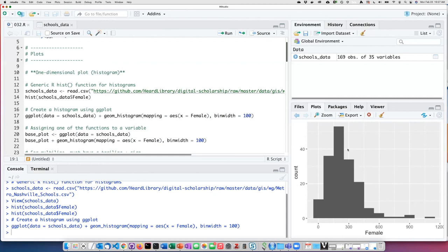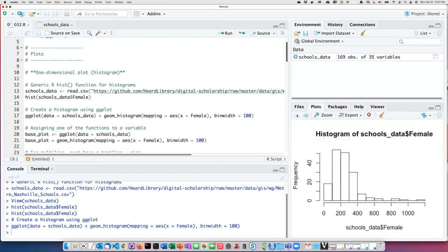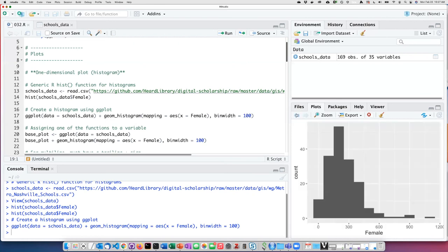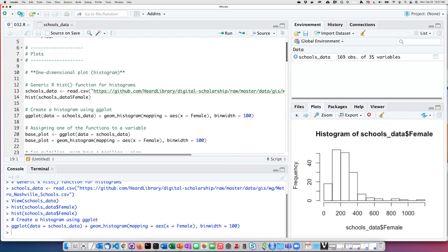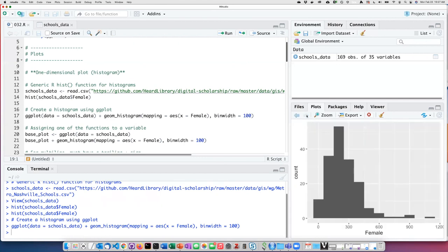It's displayed a little differently, but we'll learn how to control how it looks later on. If I want to flip back and forth between the plots in the plot window, I can use these back and forward arrows to compare the plot that I made with the generic function with the plot that I made with ggplot.